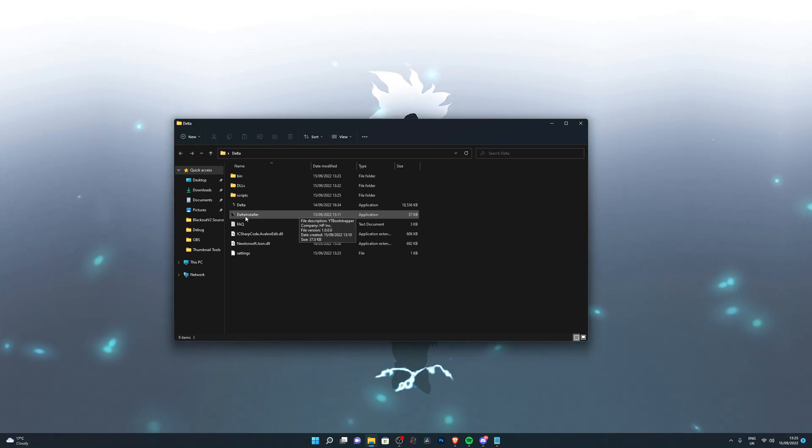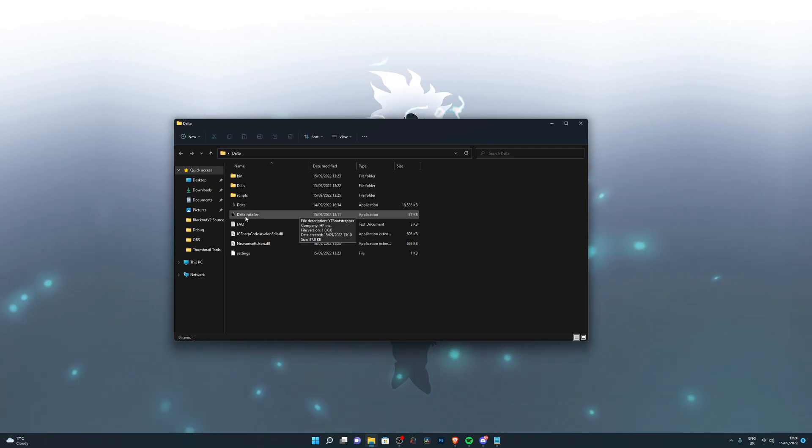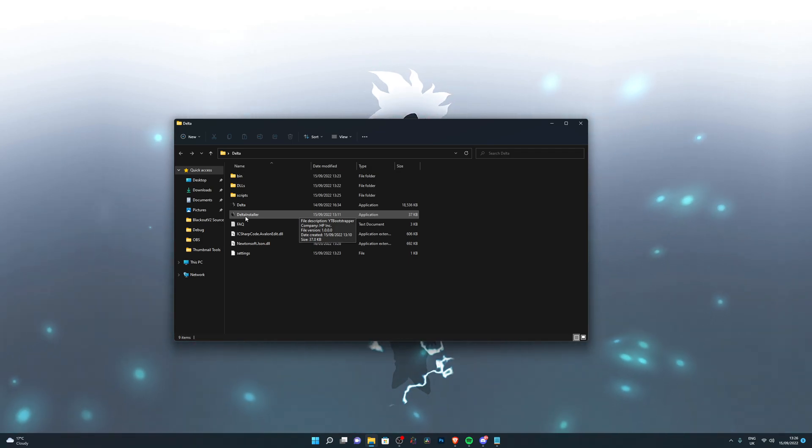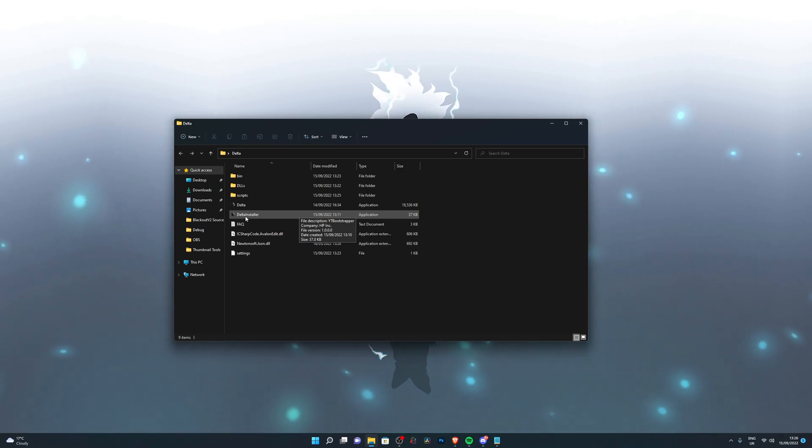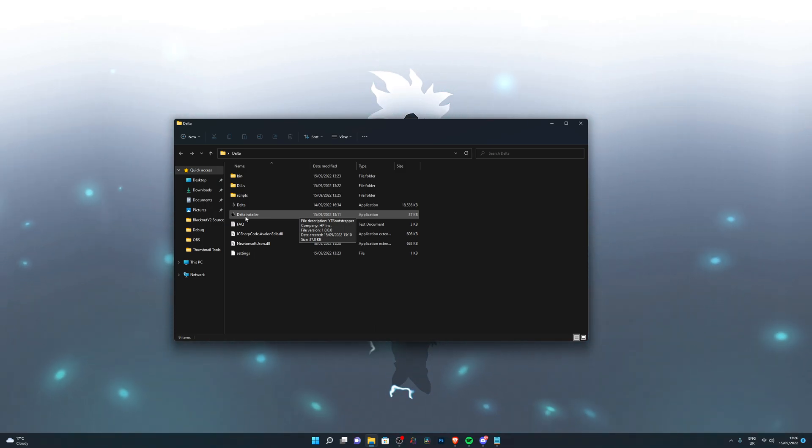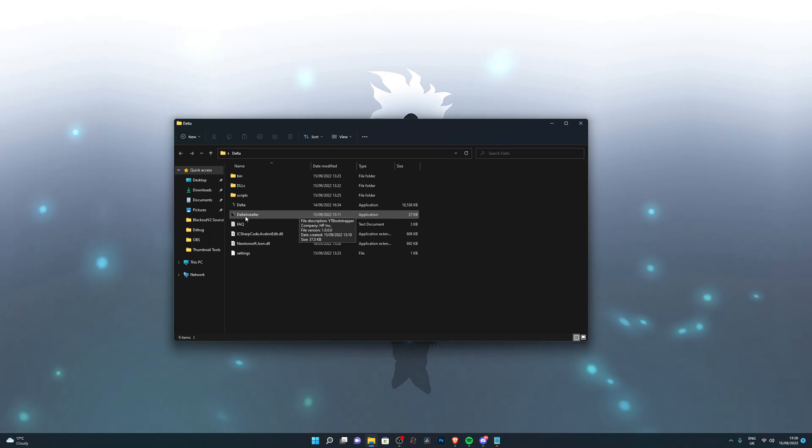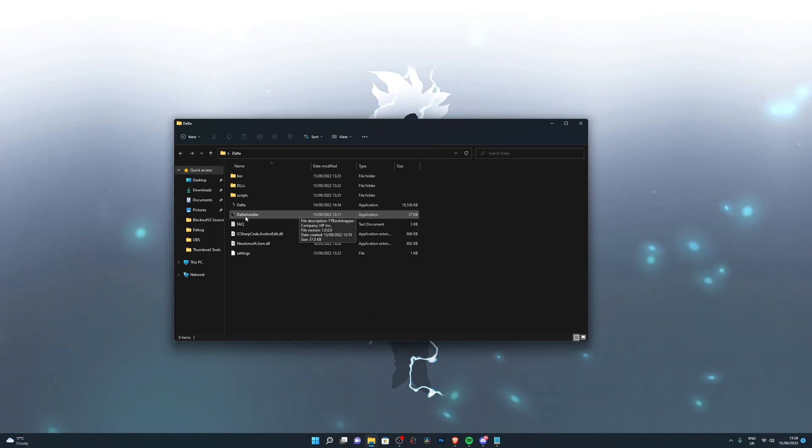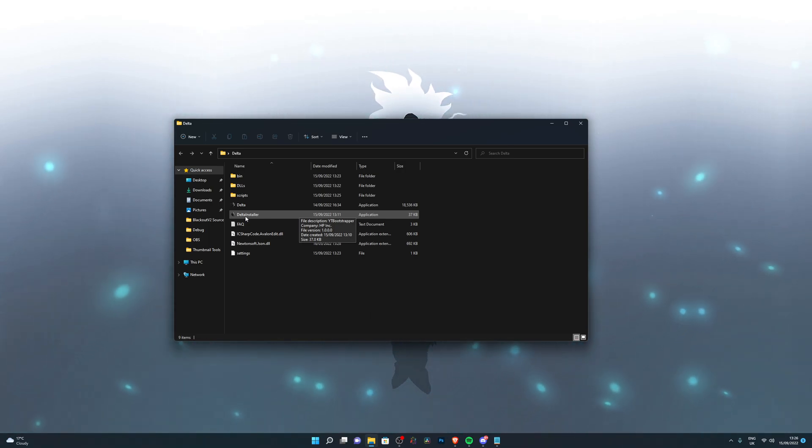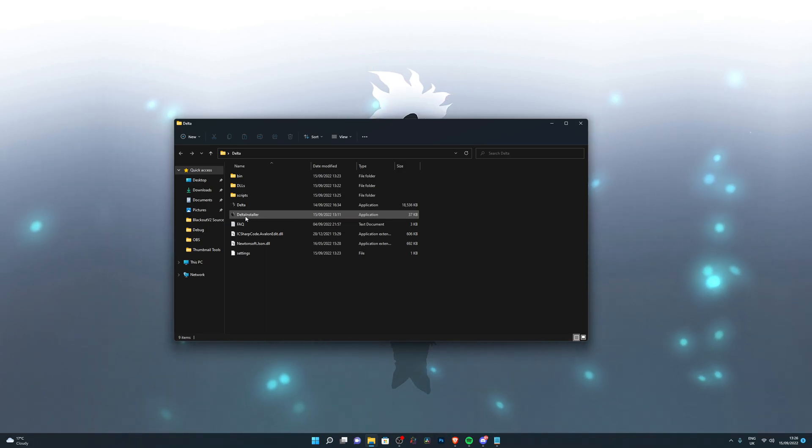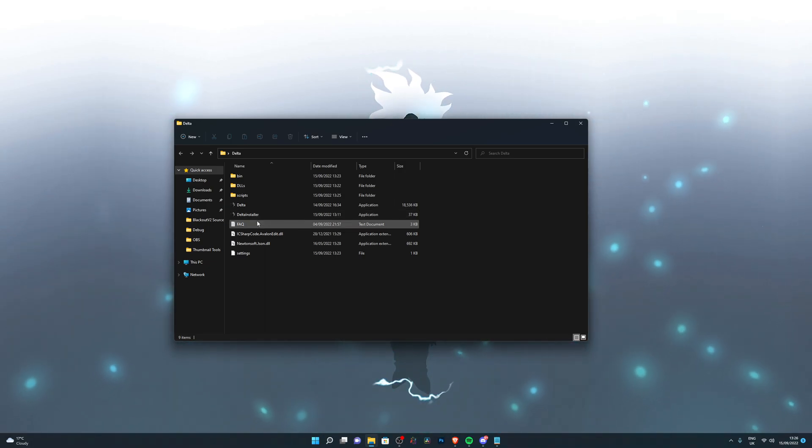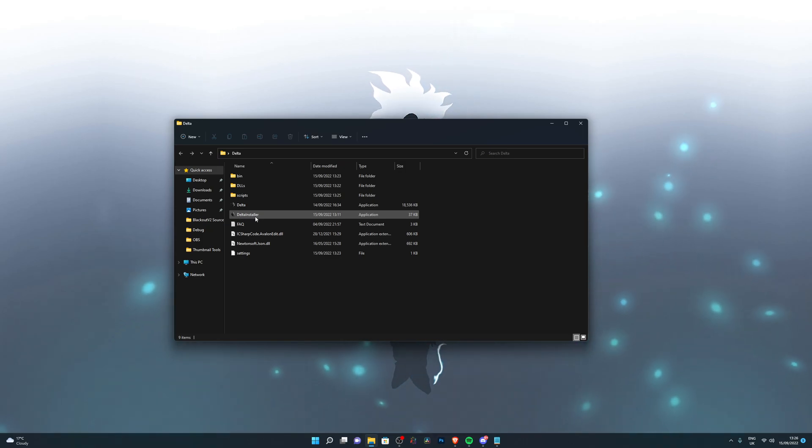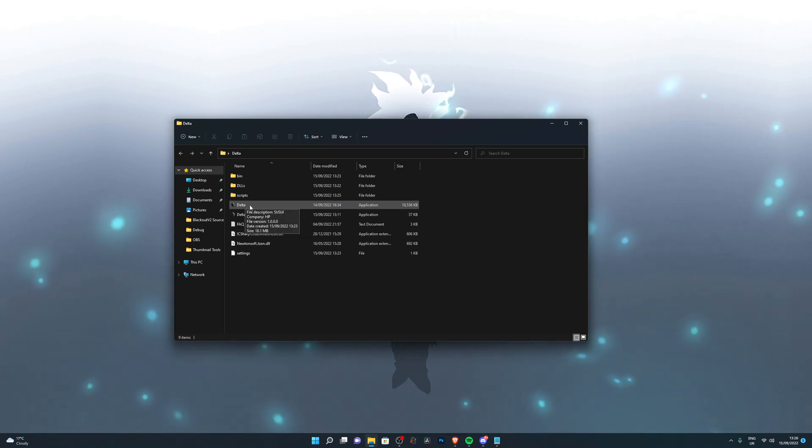Every time Roblox updates, which is usually on a Wednesday, they patch all executors and the executor developers have to manually update their executor for it to work again. So whenever your kernel or Delta executor or any other executor says it's not currently up to date, you simply need to wait a couple of hours until it's updated. Then you can open up the bootstrapper and it will automatically update your delta.exe.